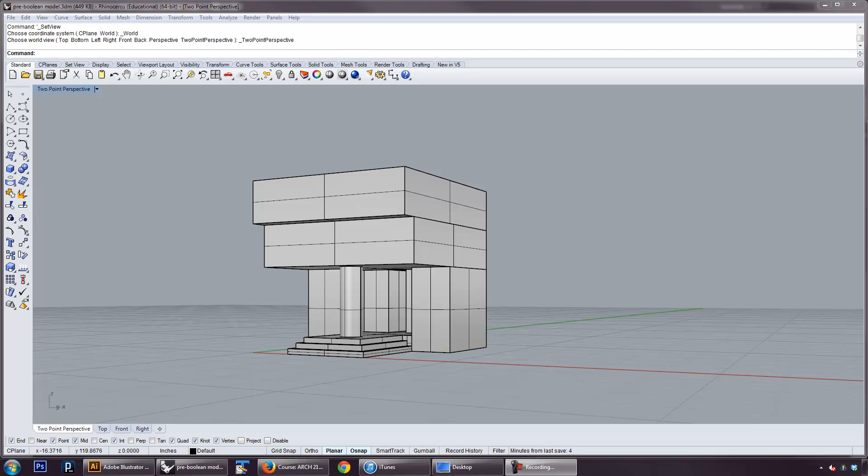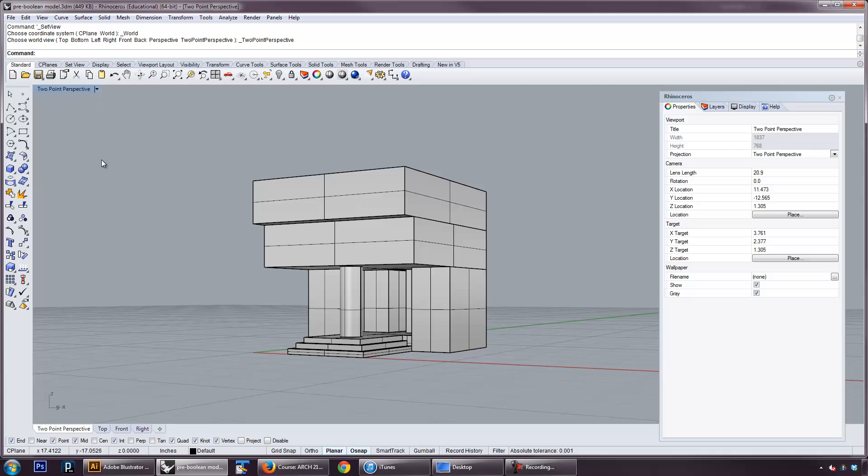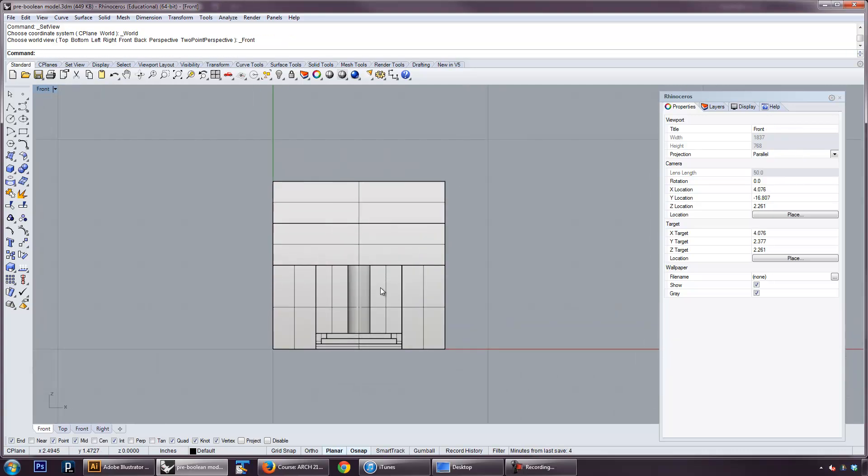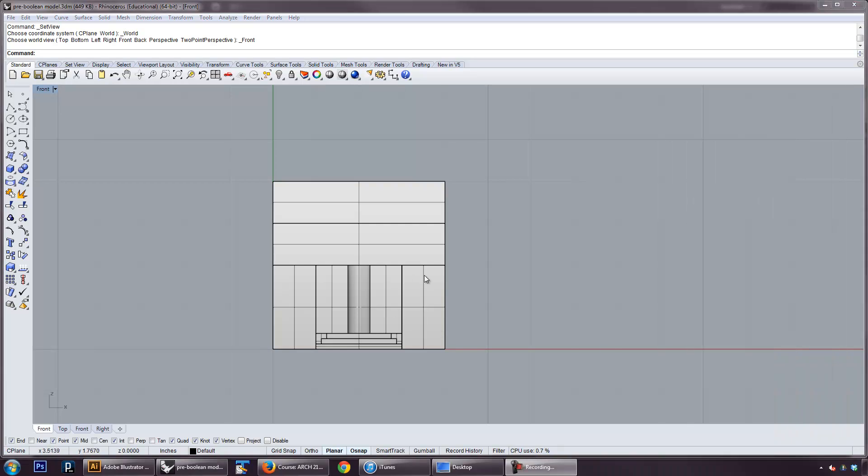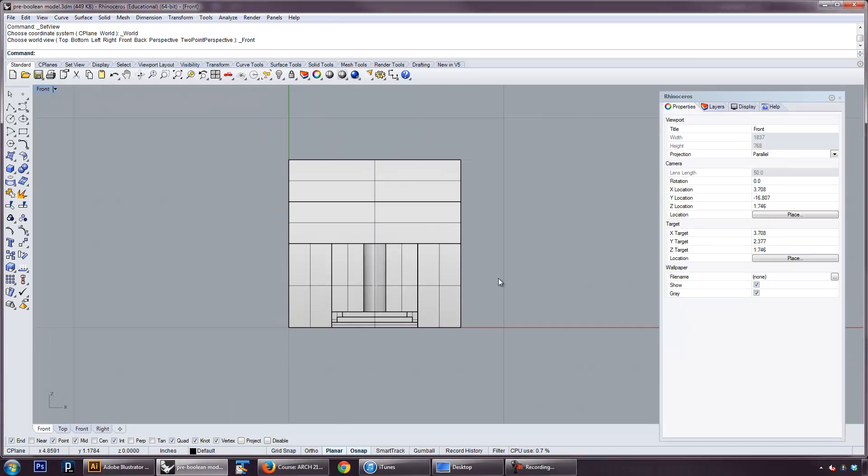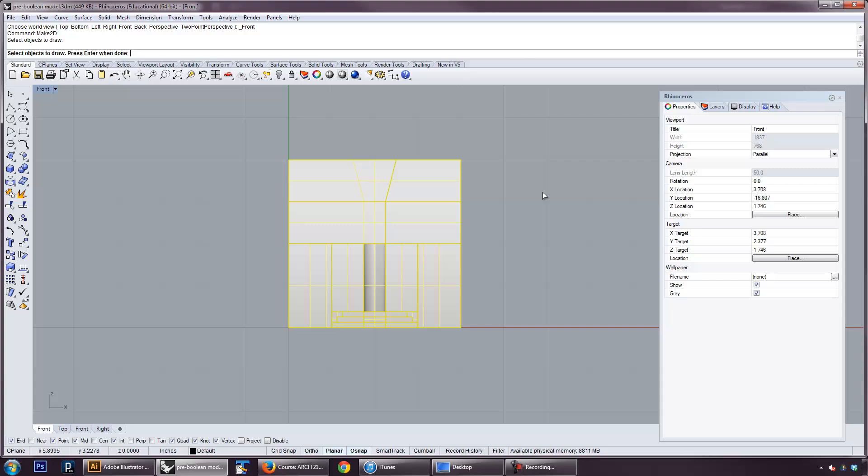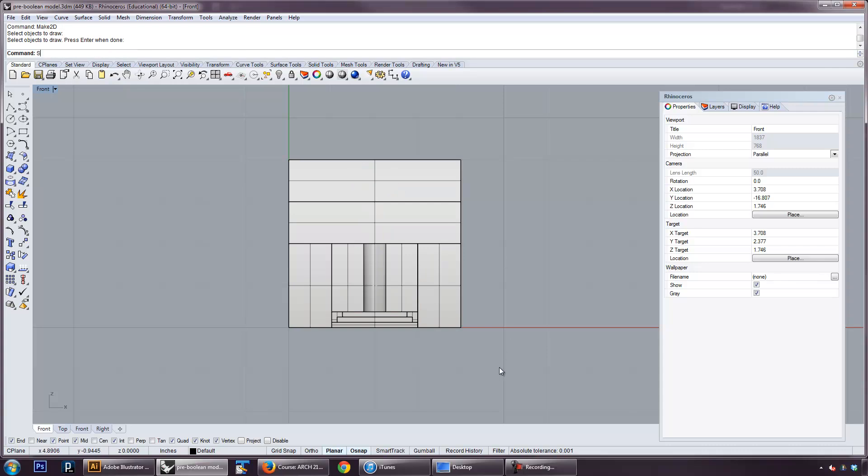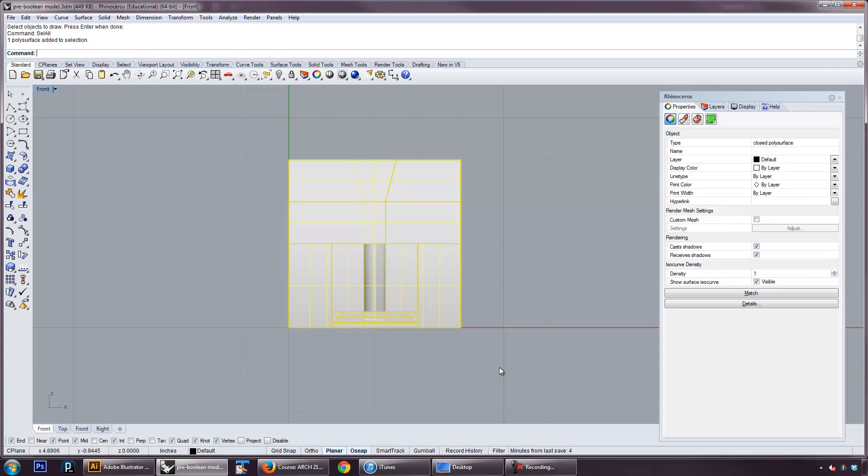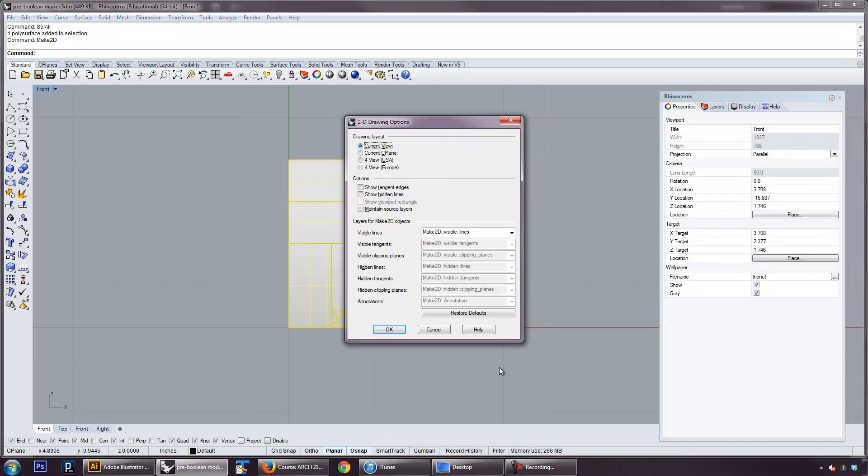You're going to be editing in Adobe Illustrator. And specifically in this case, you're going to be constructing an axonometric drawing of your model. But before we do that, I want to briefly talk about the idea, or the concept of how you get your drawings out of Rhino. So to do that, I'm just going to go ahead and go to an orthographic view, like a front view.